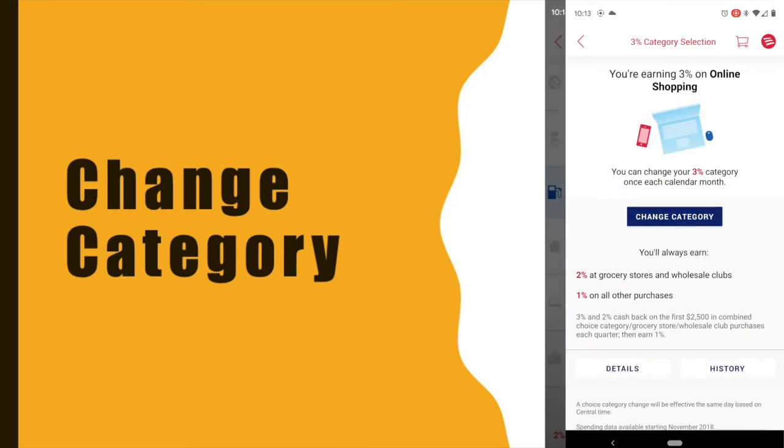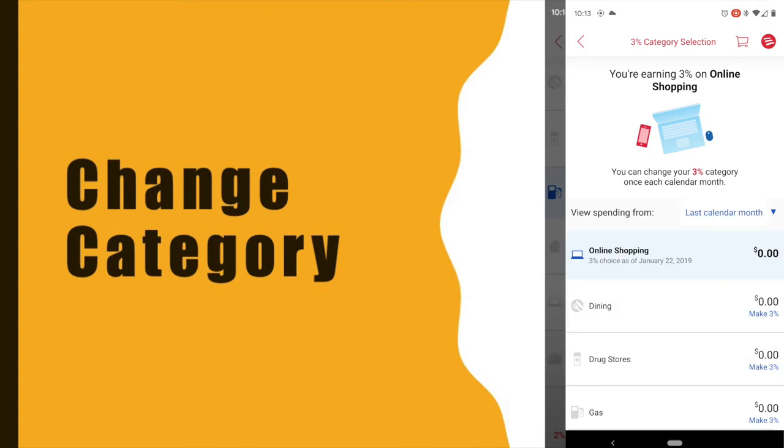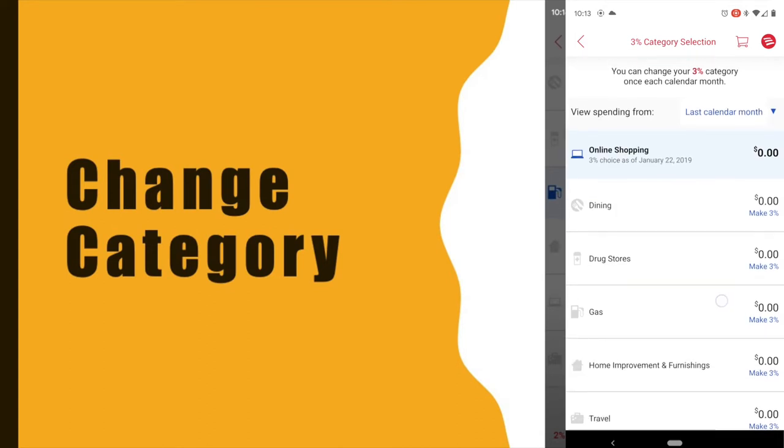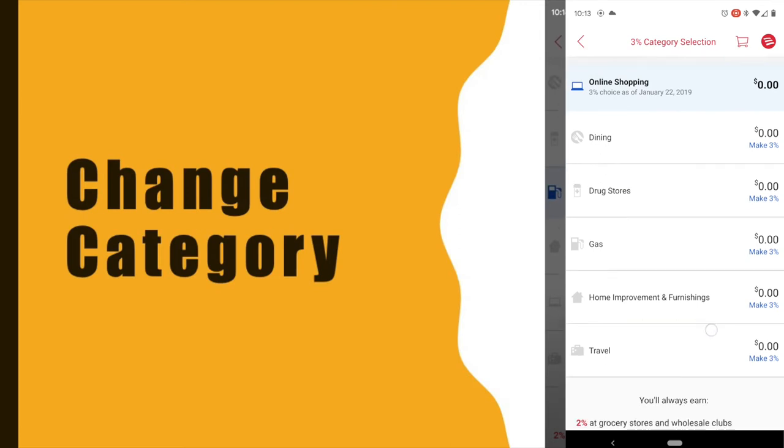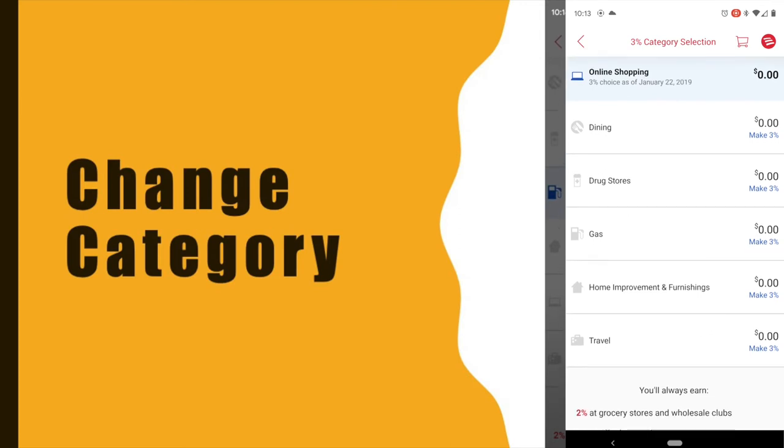Here you can see your current selected category. Next you can tap on Change Category. Scroll down to see all rewards categories.